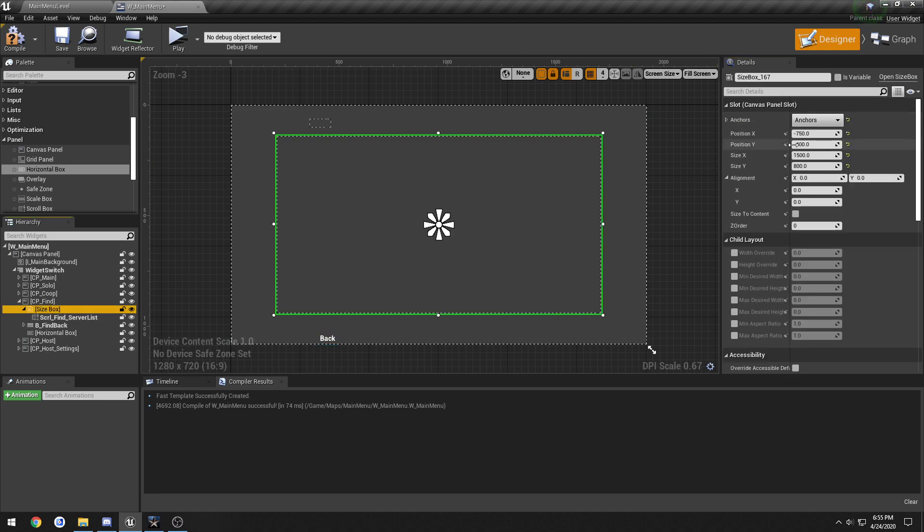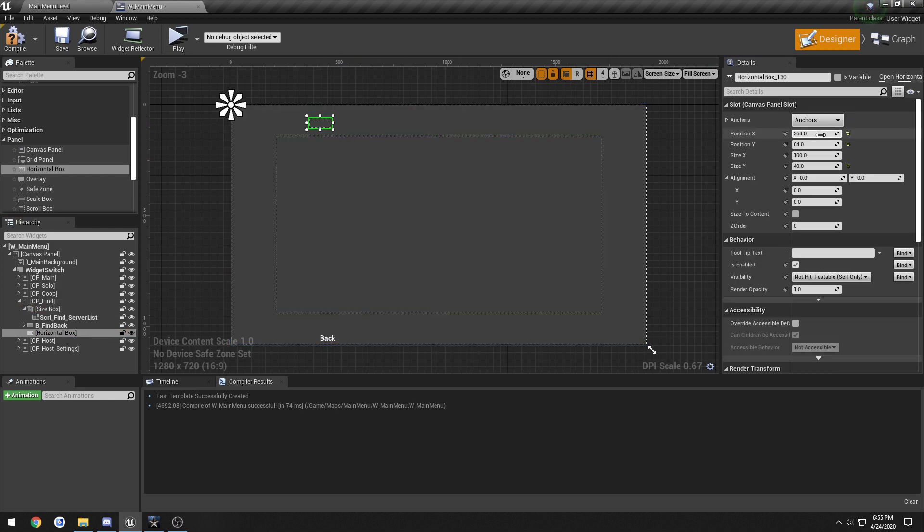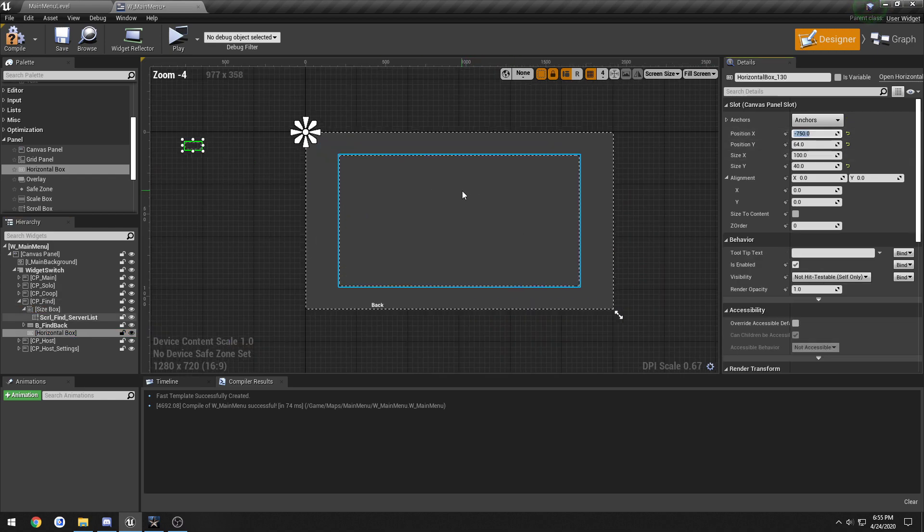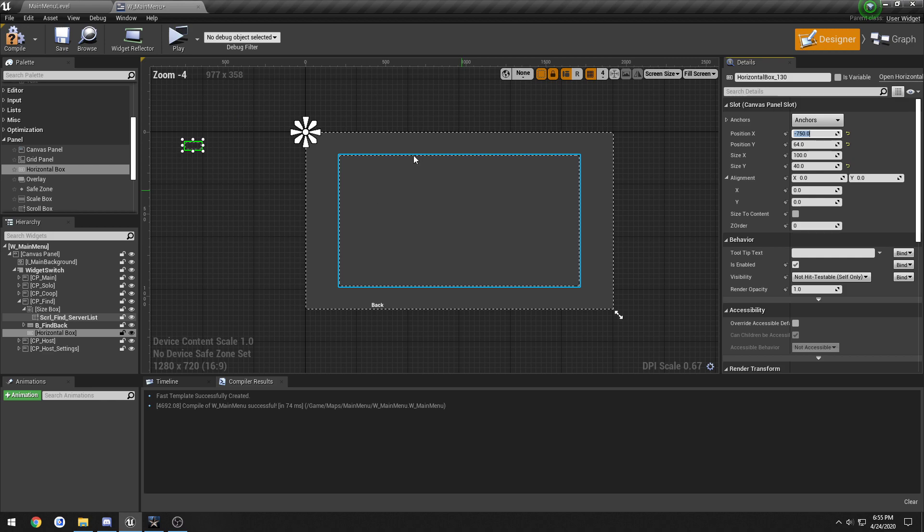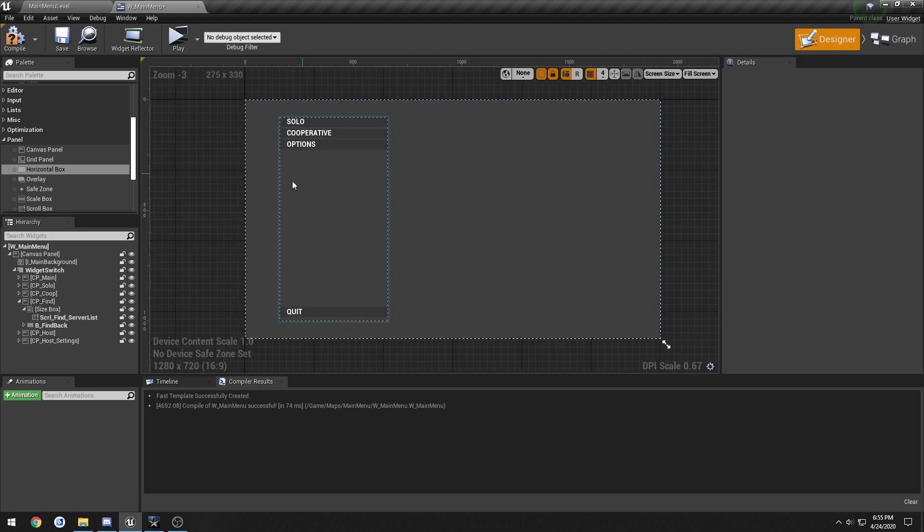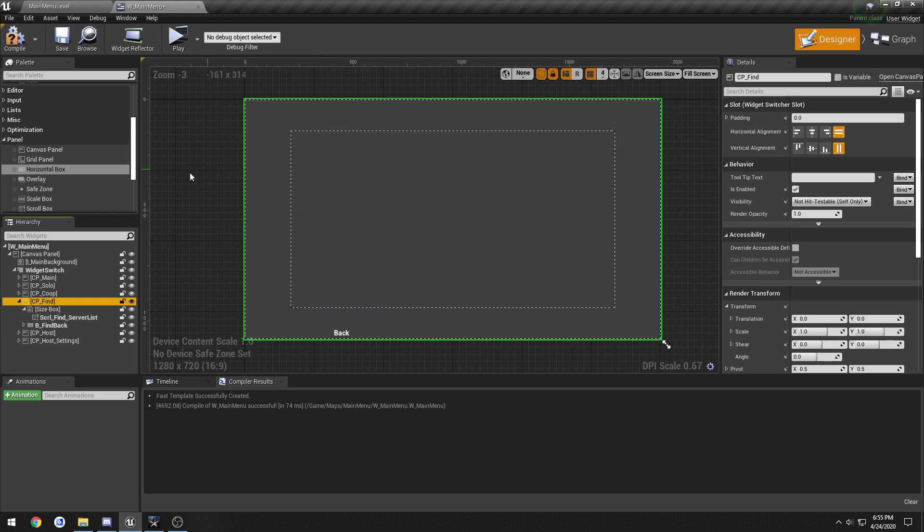Oh, that's contained inside of size box. Oh, Unreal Engine just locked up. Come on. There we go. Not sure what that was about.